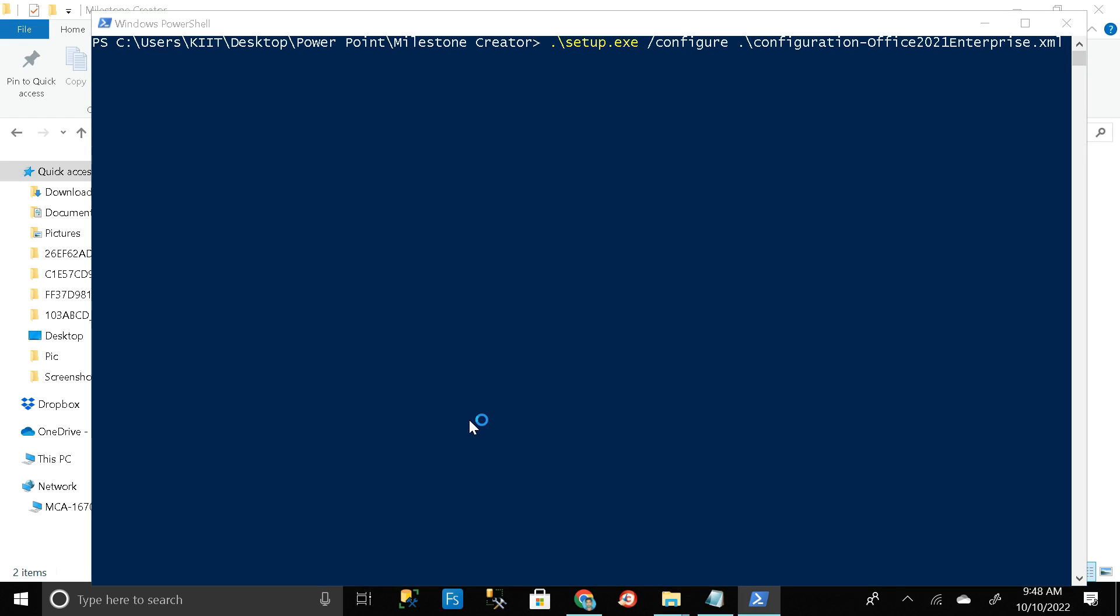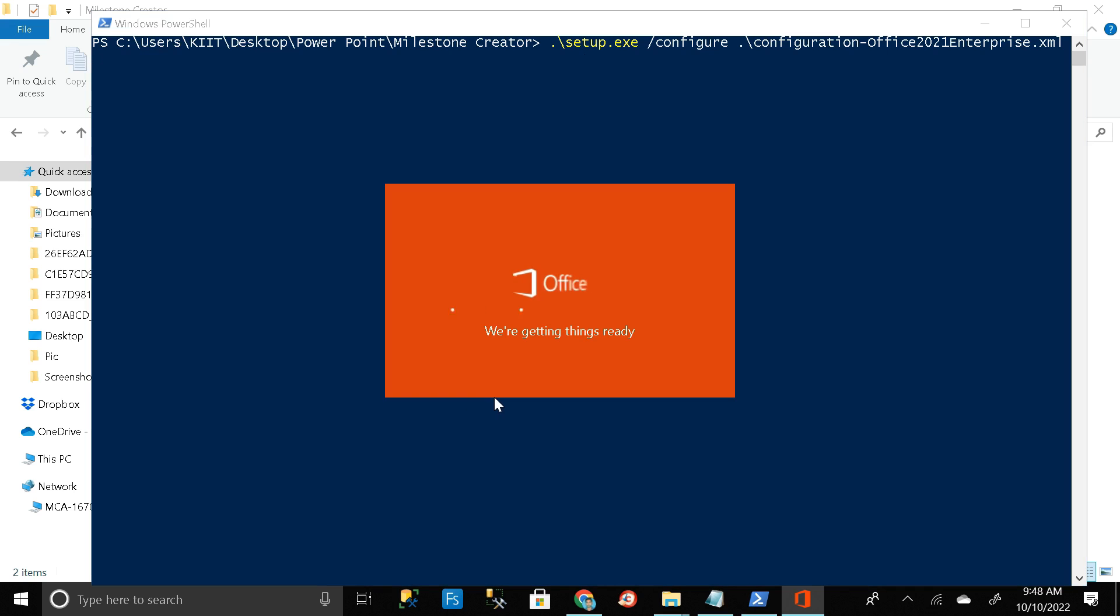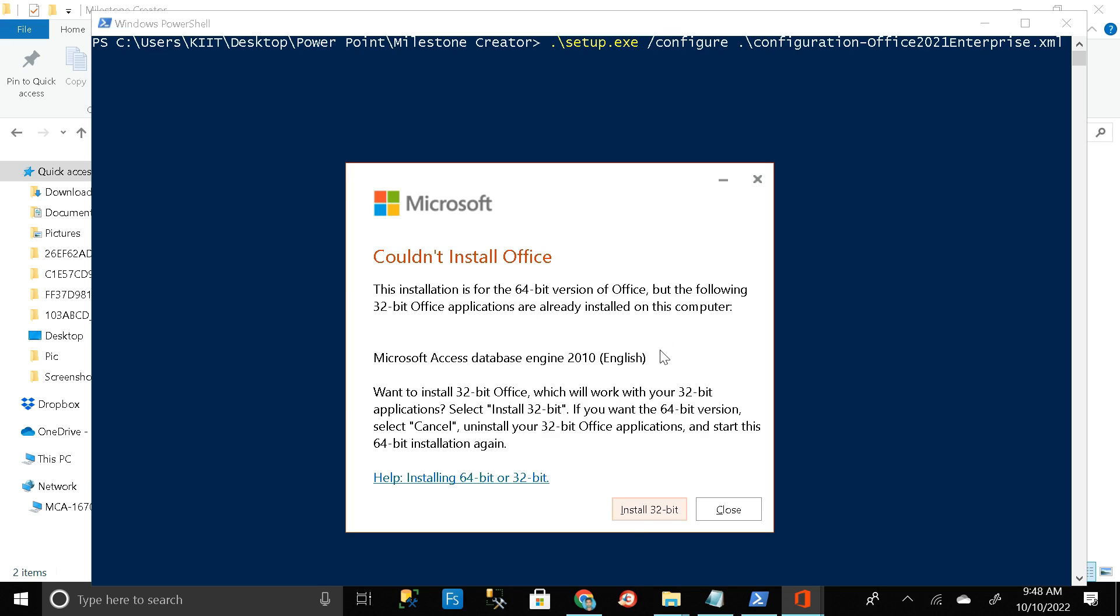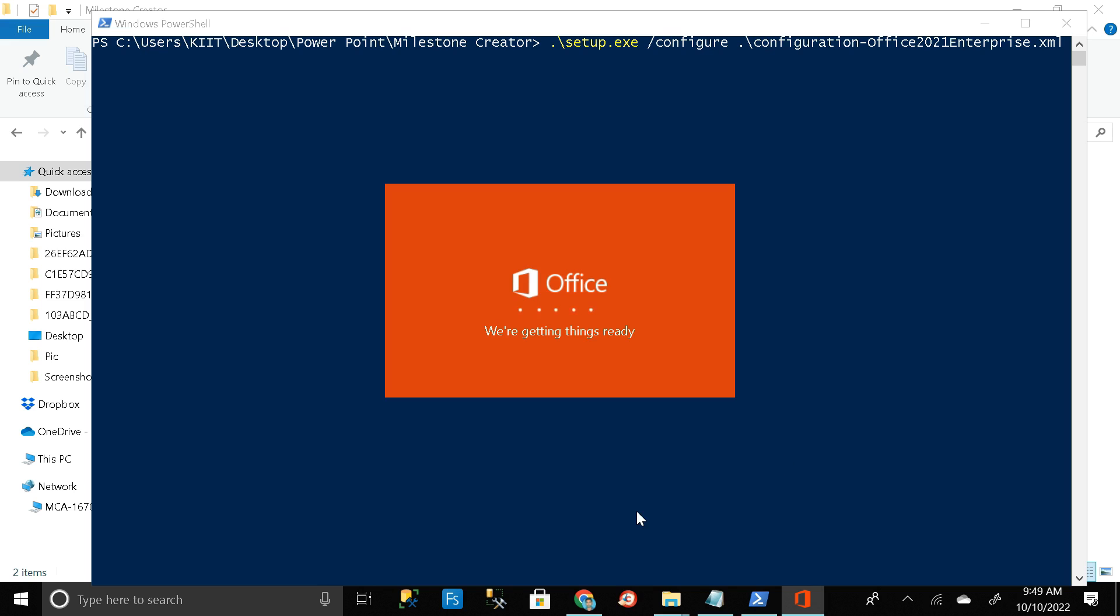Just wait for a few seconds. Then click on yes. So here you can see we are getting ready, we are getting your Office tools ready. Just wait for a few seconds. Then click on install 32-bit and wait.